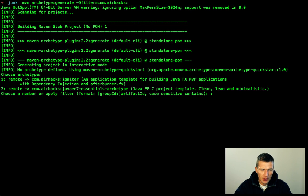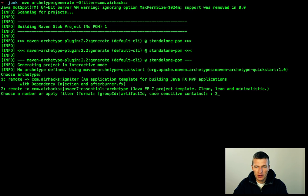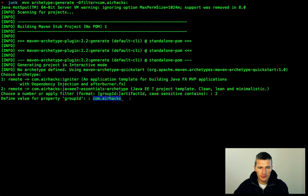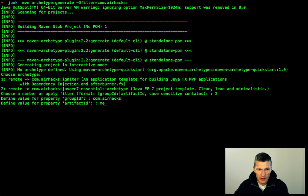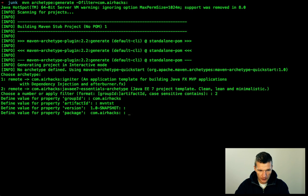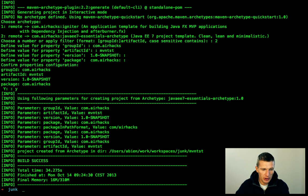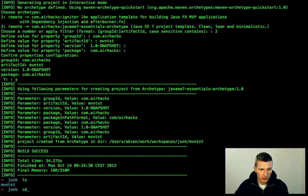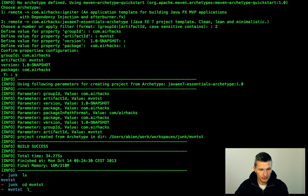Now it pulls everything from Maven Central. I submitted two artifacts: one is JavaFX related, and this one — the artifact ID is Java 7 Essentials Archetype. This is the second option. The group ID I just use com.airhacks — it will be used in the POM — and the artifact ID is just Maven test; version 1.0 is perfectly fine.